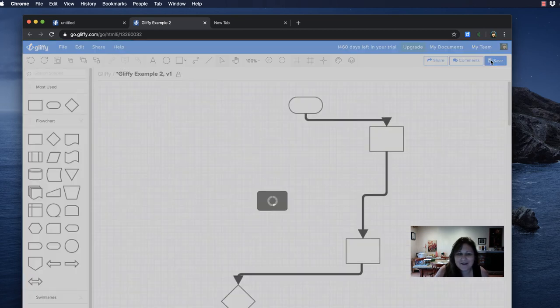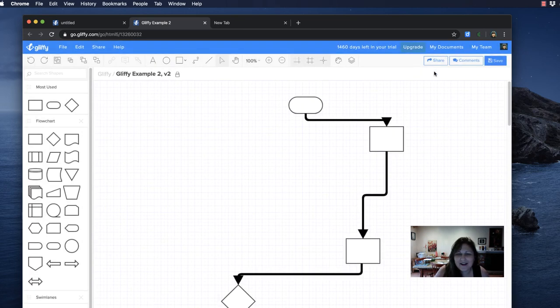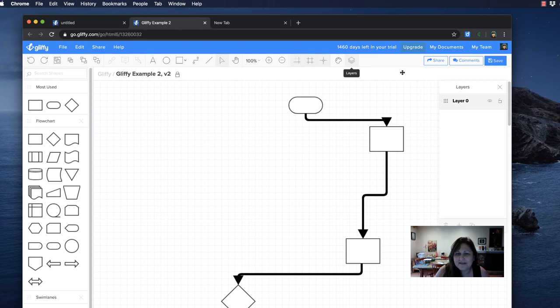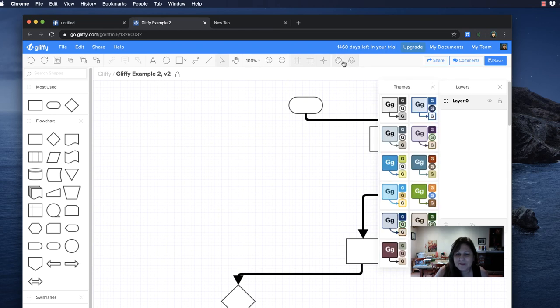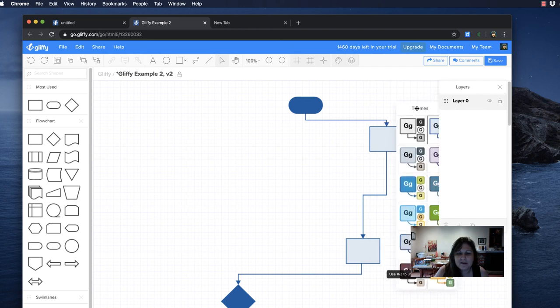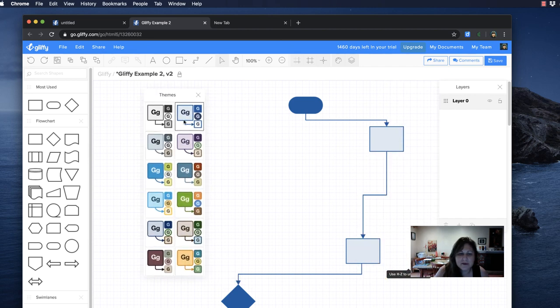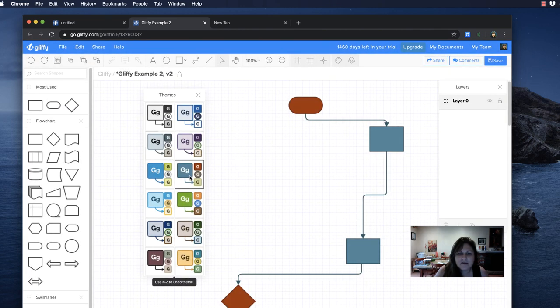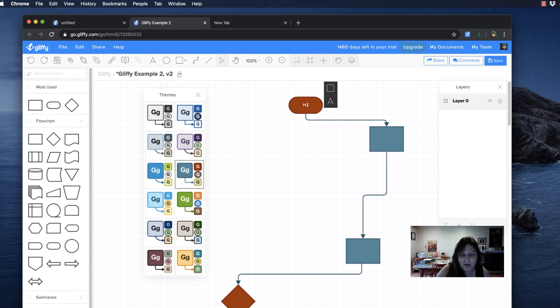And then layers - oh no, not layers, this one, the themes. So there's a theme. Let's go over here. There's a theme that looks pretty. For this one I'll probably put it in white.